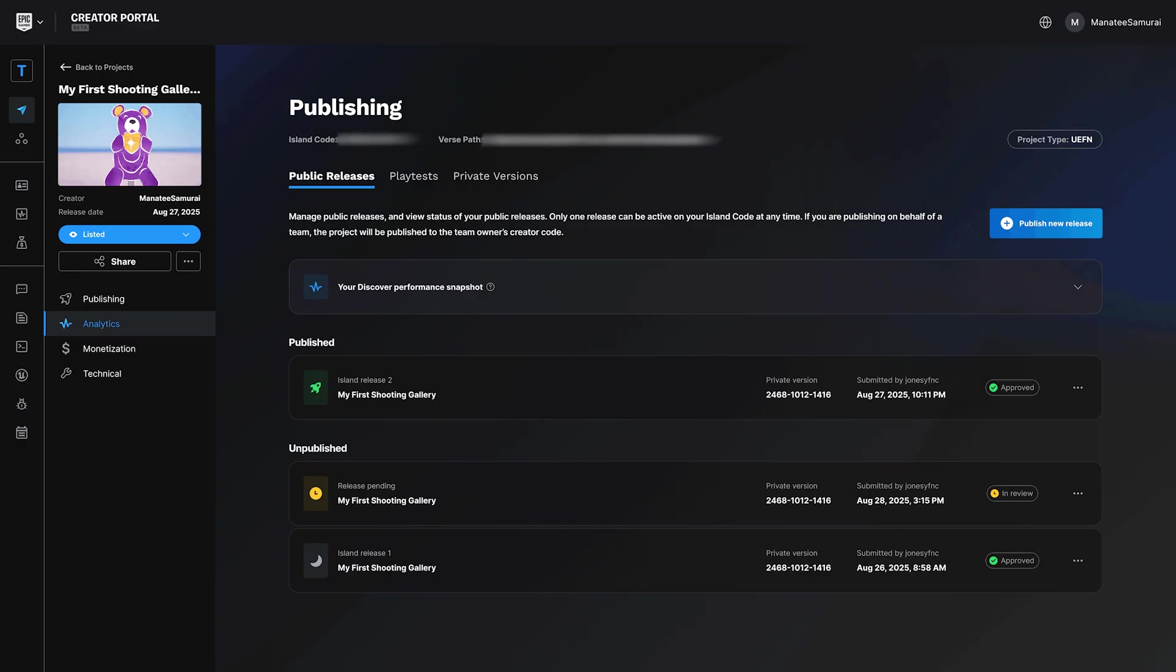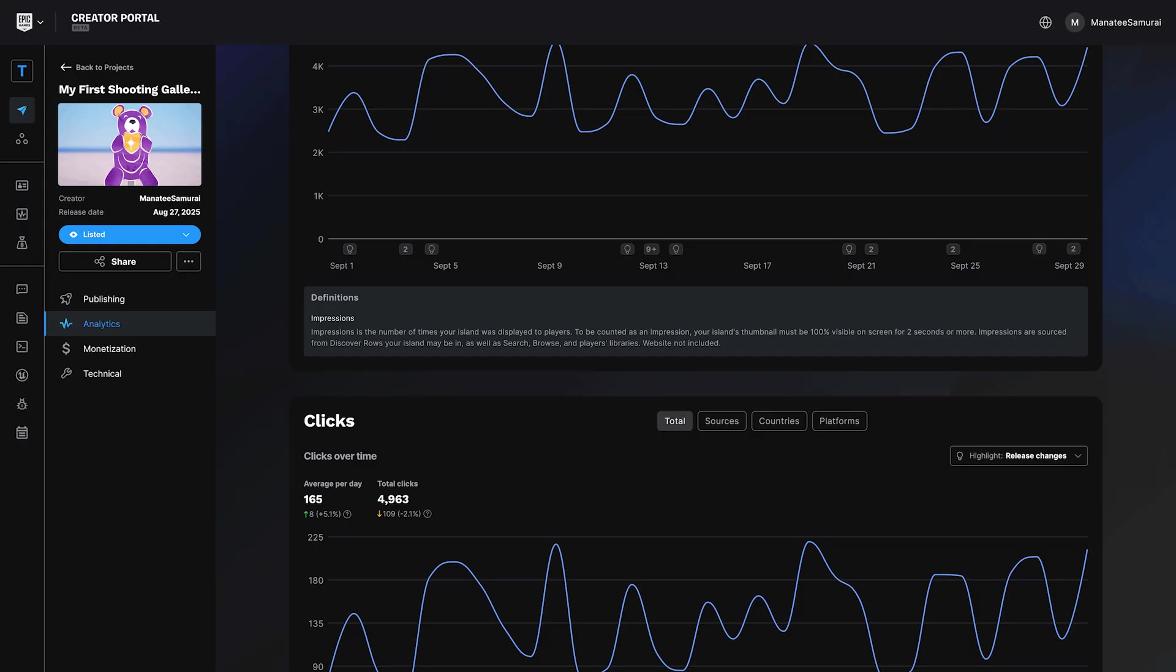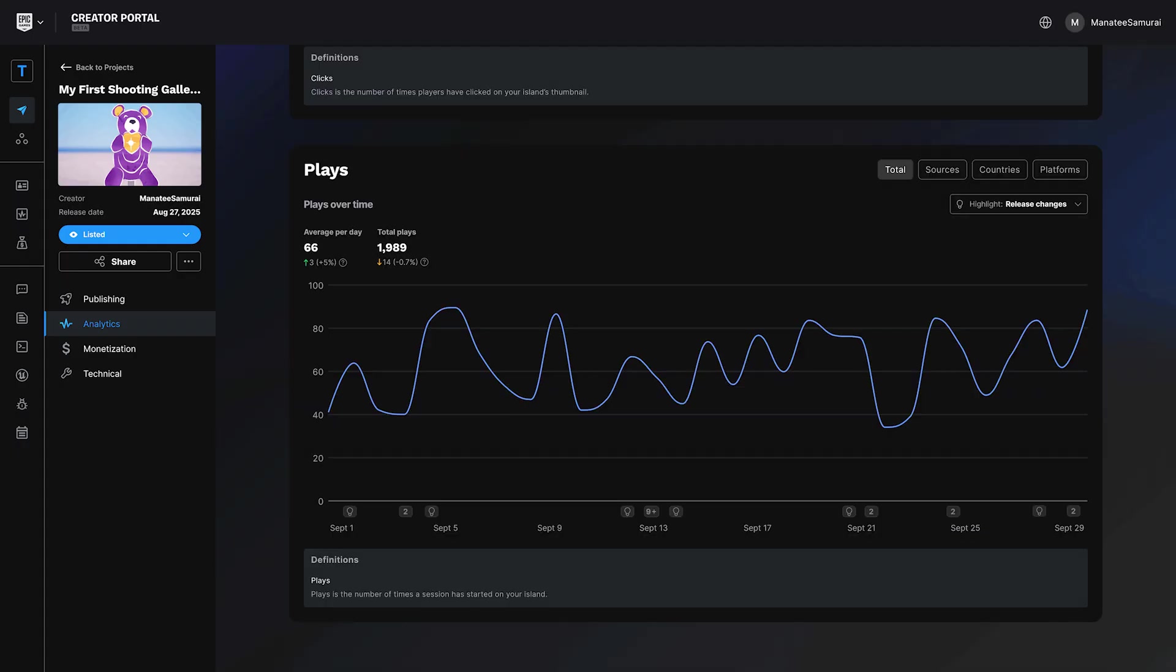When your island is published and players are checking it out, you'll get access to powerful analytics in the Creator Portal. You can track stats like click-through rate from the discovery page, total plays, session length, and more. These insights help you understand what's working and what you can improve in future updates.